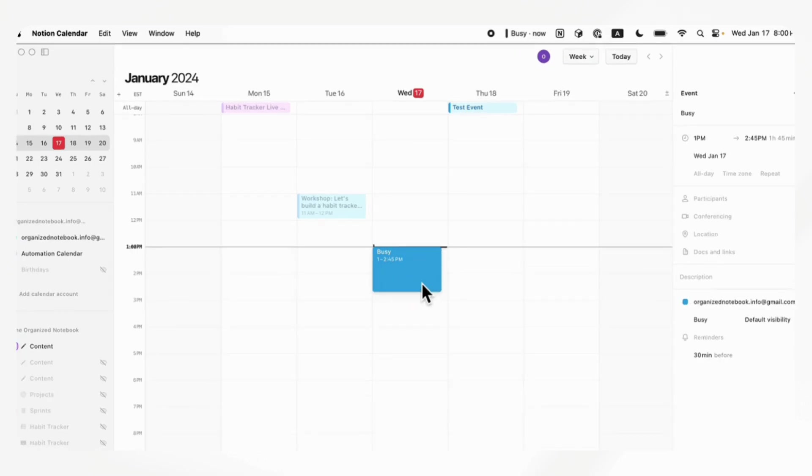Overall, we're really excited for this calendar. And we really hope that Notion is able to take it to new heights.